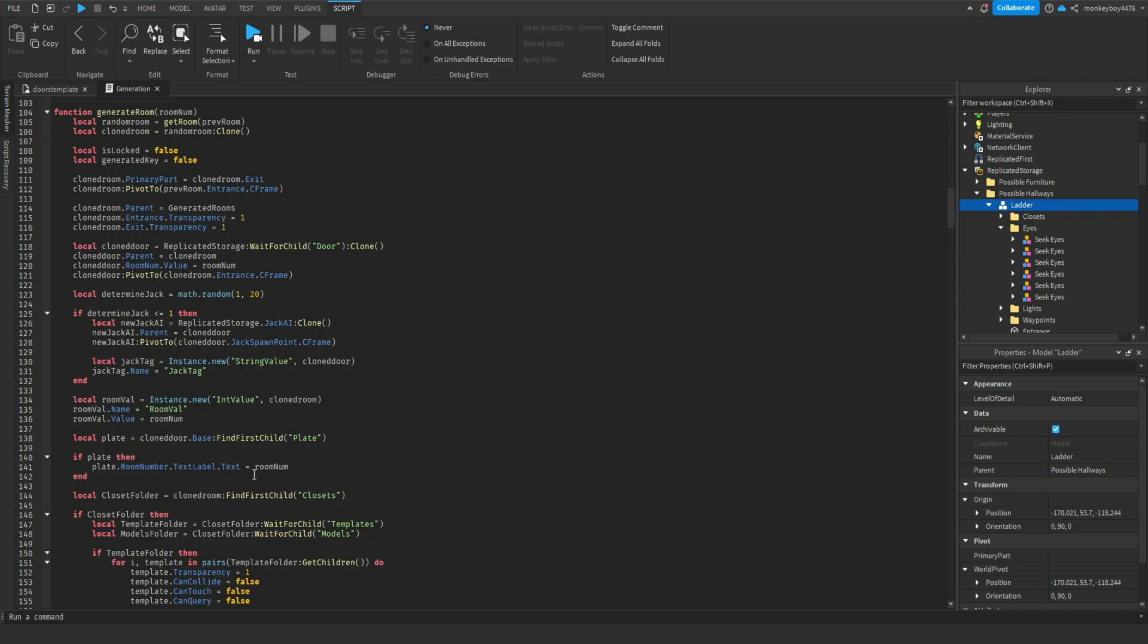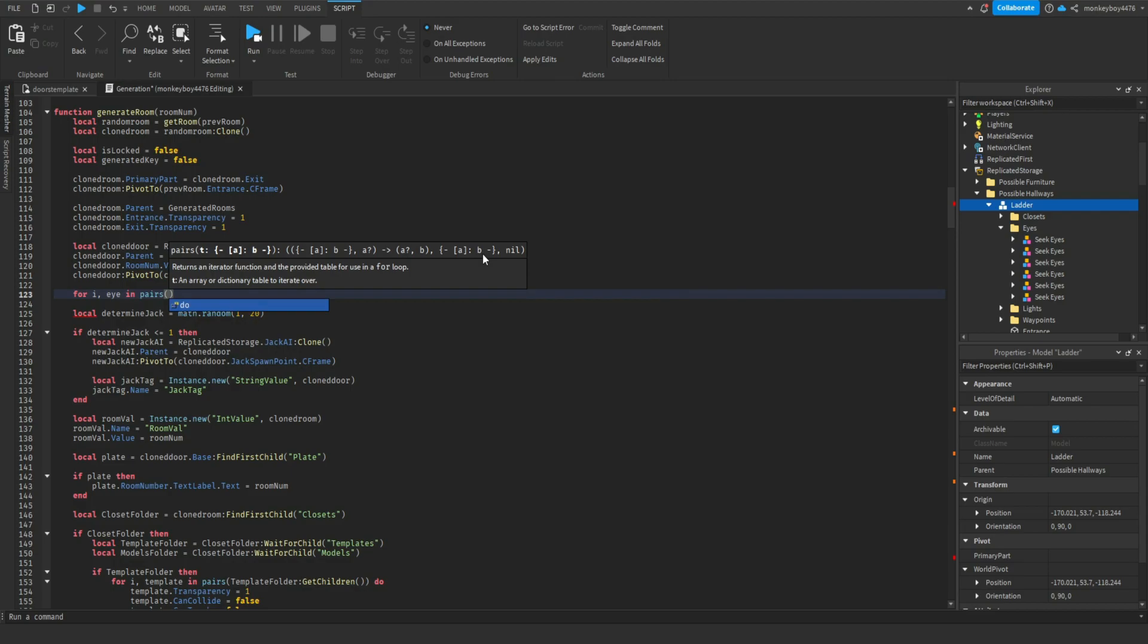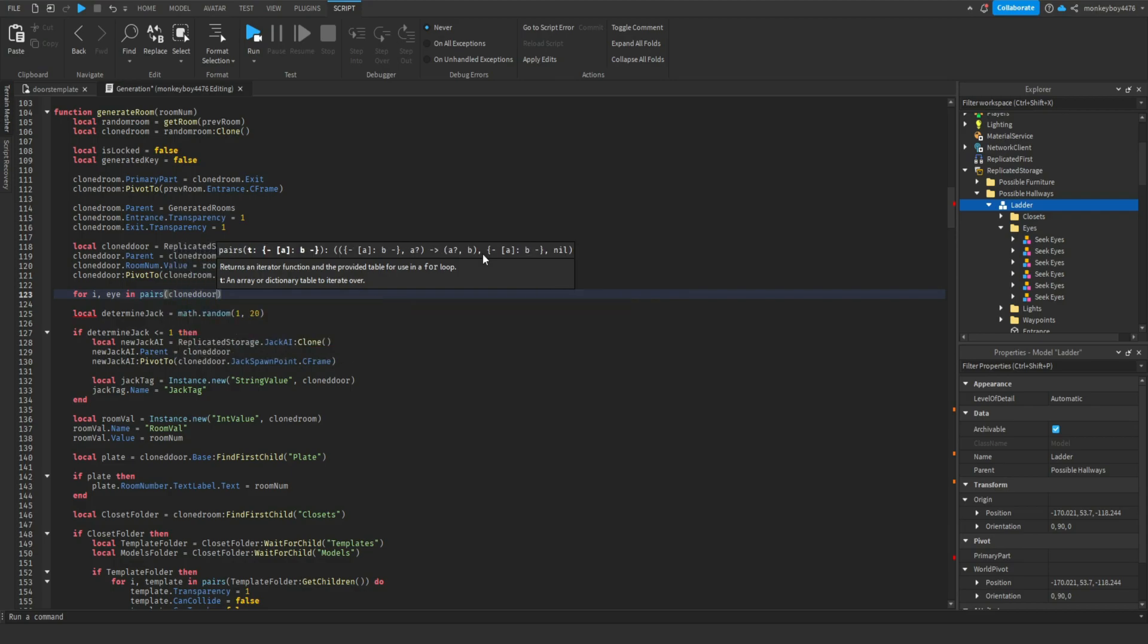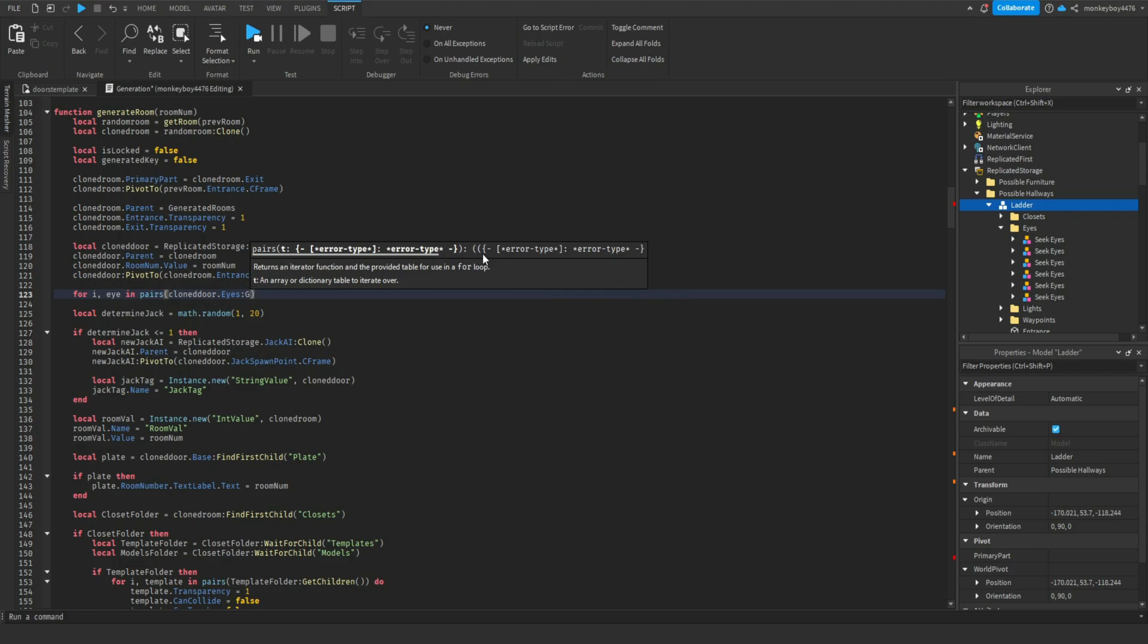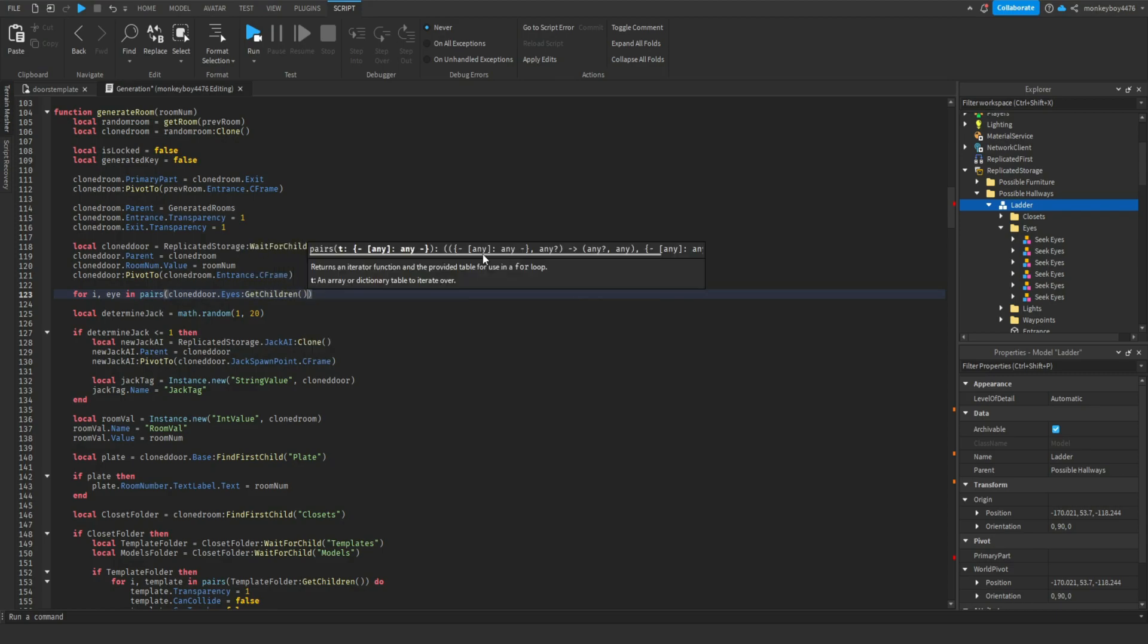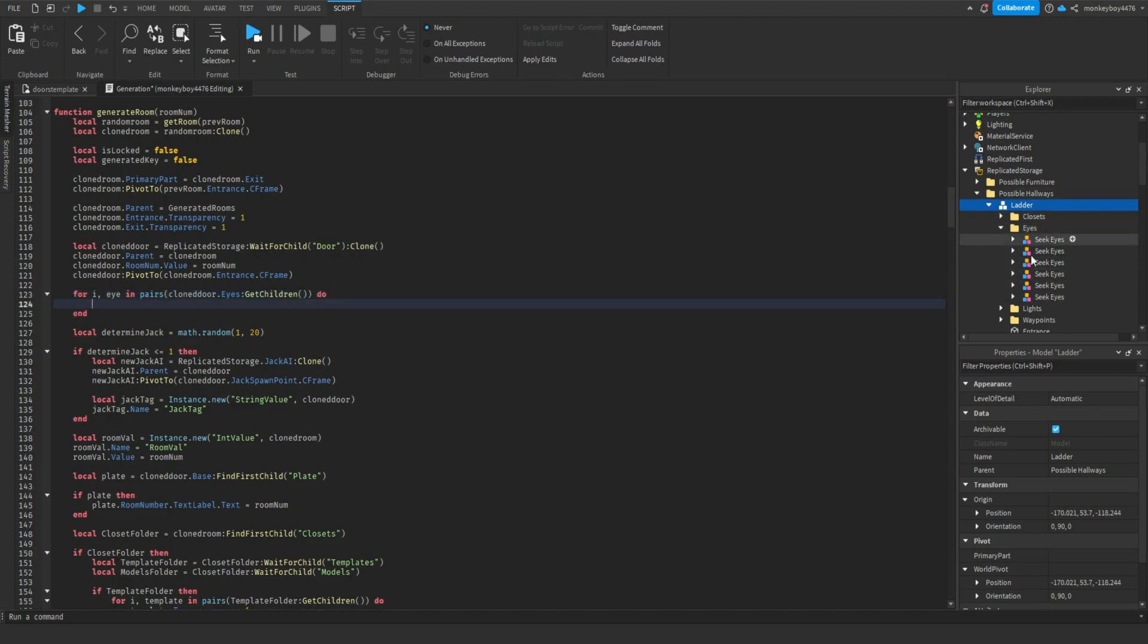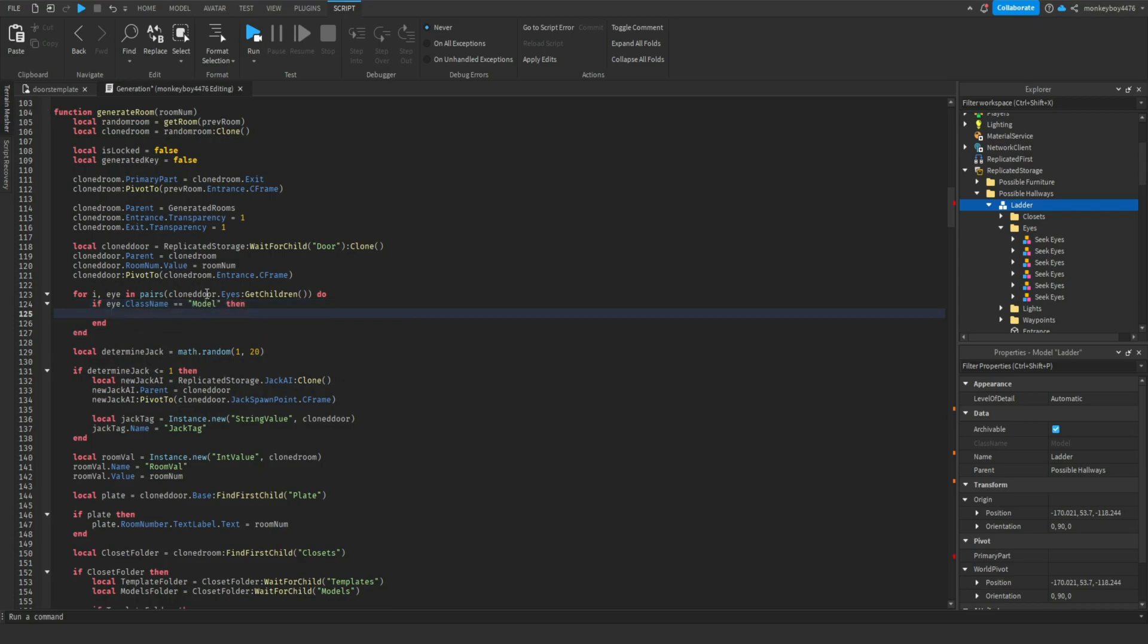To do this, we're going to go to generate room. We are going to hide all of them right here. So we're going to say for i in pairs, cloned room dot eyes colon get children. Eyes is that folder that's holding all of our seek eyes, so we're getting all of the children in it. We're going to say if i dot class name equals equals model, so we're making sure that it is actually a model.